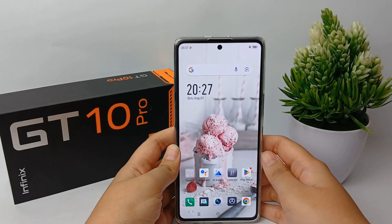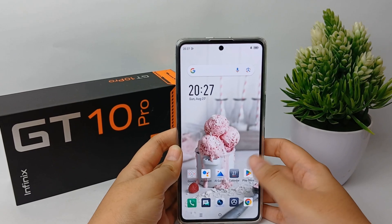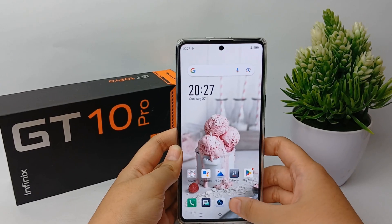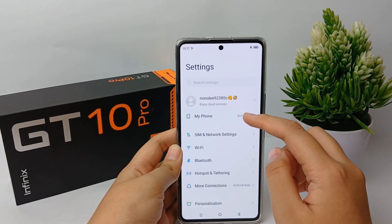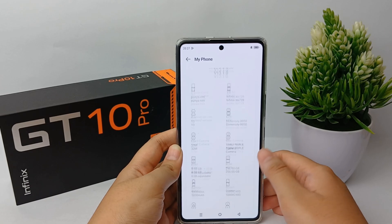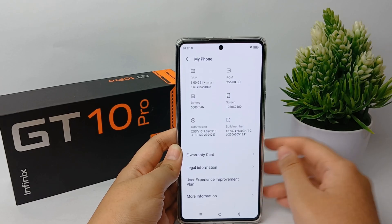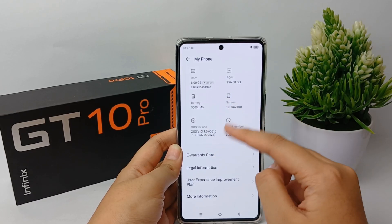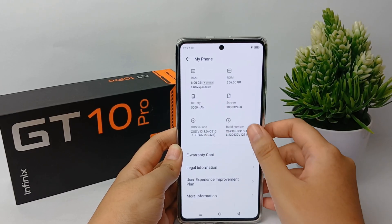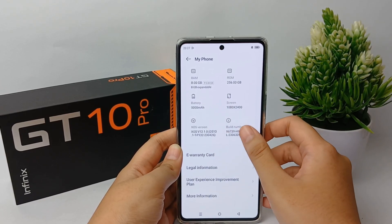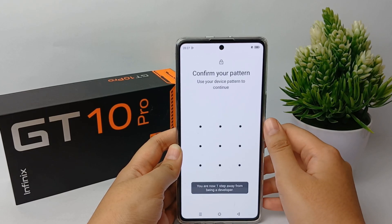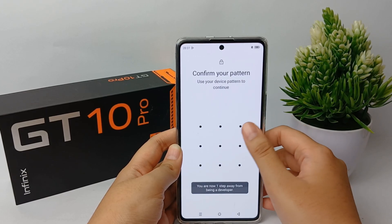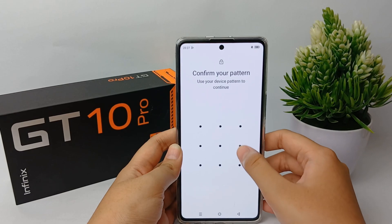First, you have to activate developer mode. Go to the Settings menu, then go to My Phone, scroll down, and tap on Build Number seven times until the developer option becomes available.